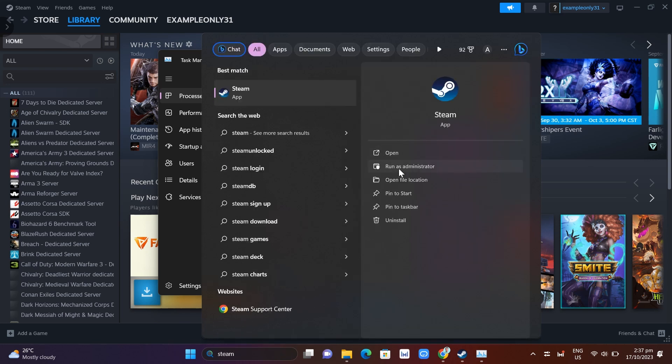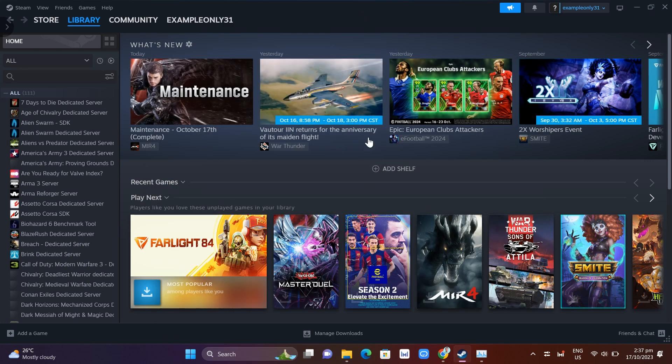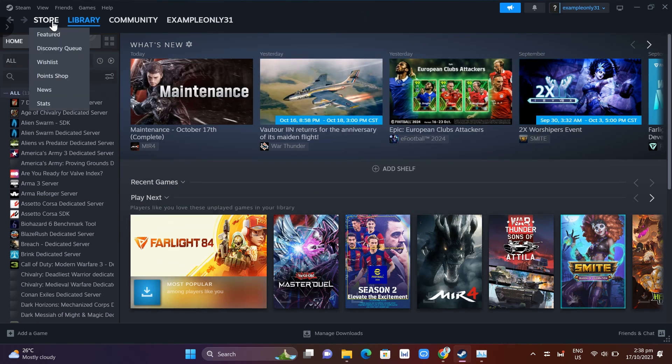You need to make sure that you click on Run as Administrator. Once you click on this one it will open up your Steam. Now go to the top left corner of your screen.